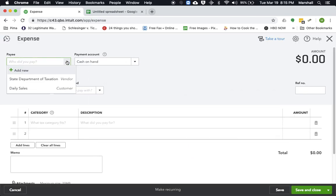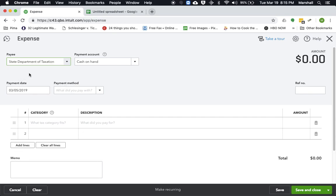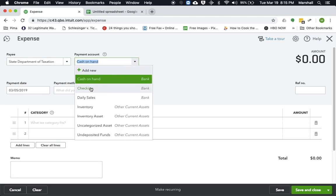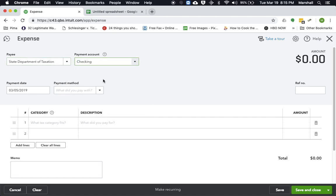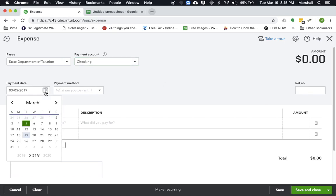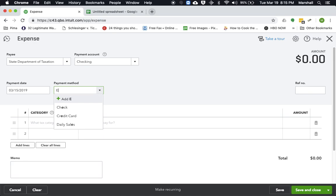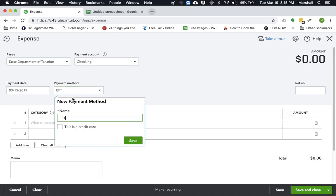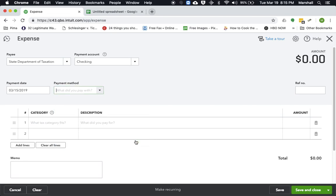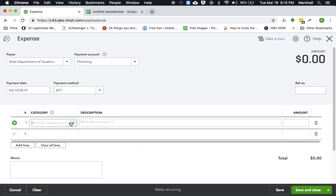And let's say State Department of Taxation. That's the sample one I selected. The payment account is going to be the checking account because that's where you put the money. And let's say the payment date is, say, the 15th payment method. We'll go ahead and just add a new payment method called EFT for electronic funds transfer.